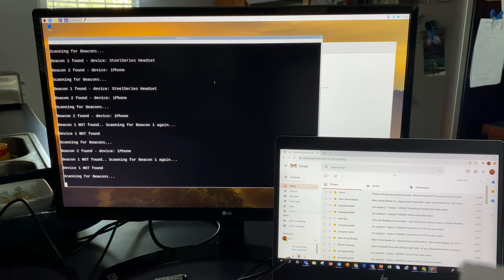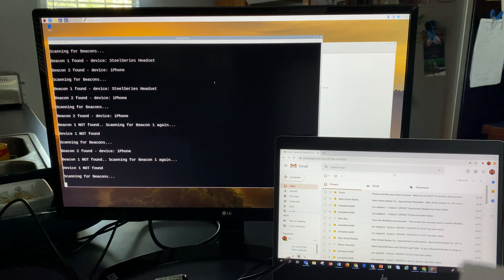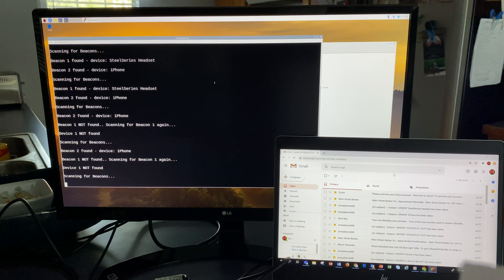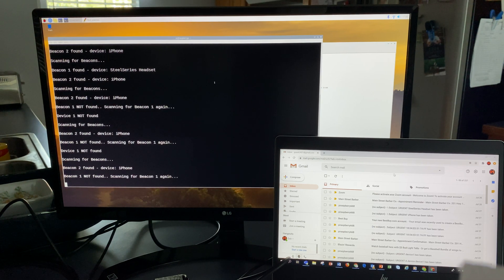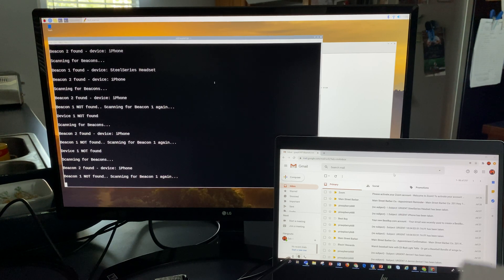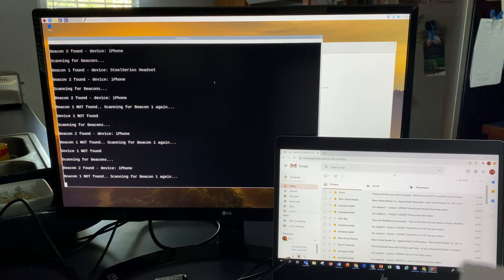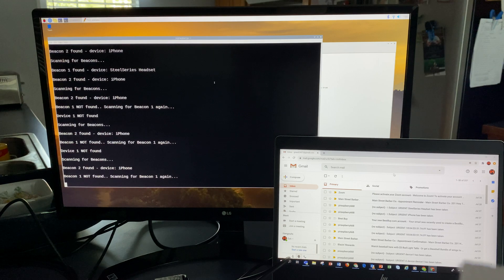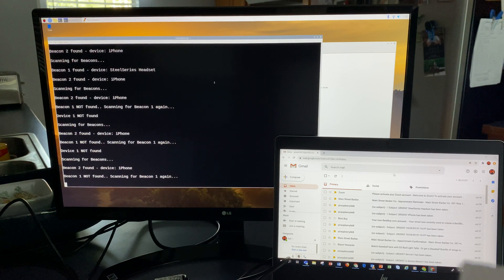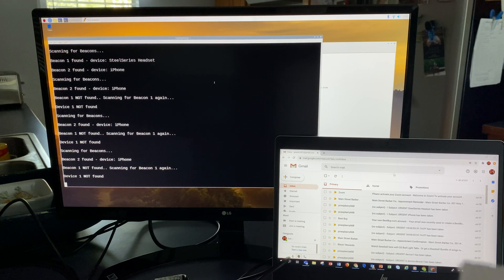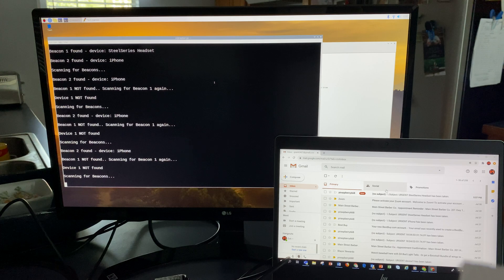It still didn't find device one yet. It's scanning for all the beacons again. It's now been twice since it hasn't found device one, so it's doing the second scan again. When it won't find it, I should get an email.